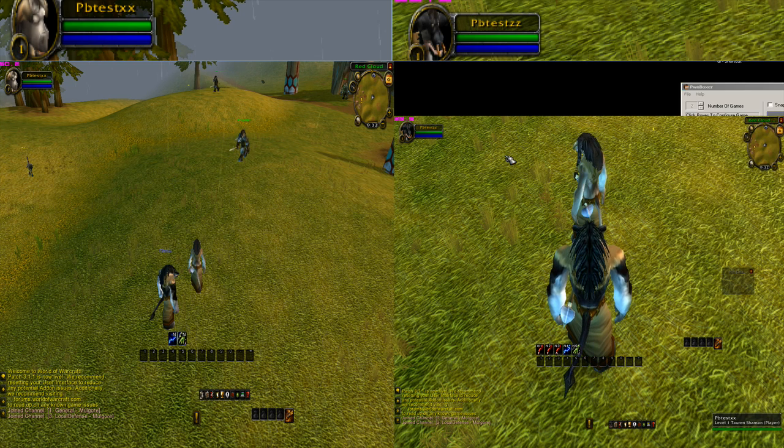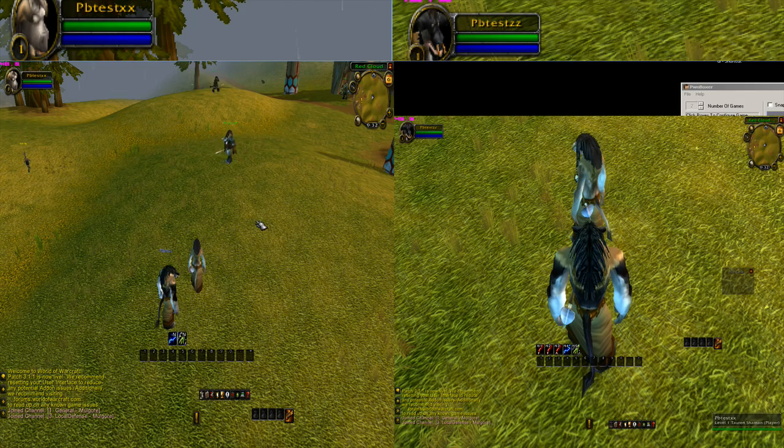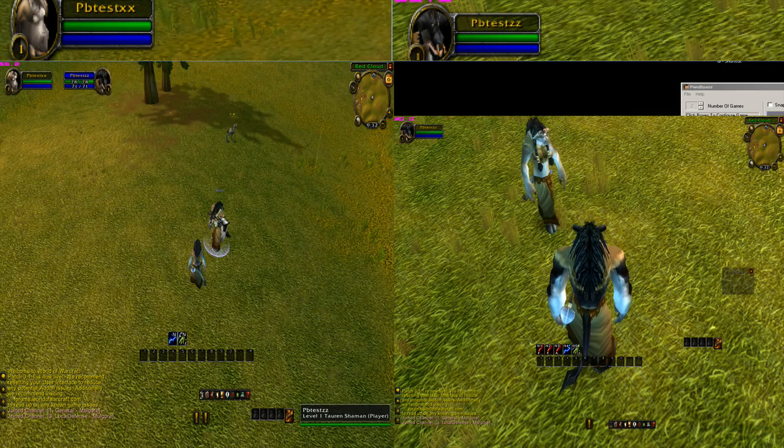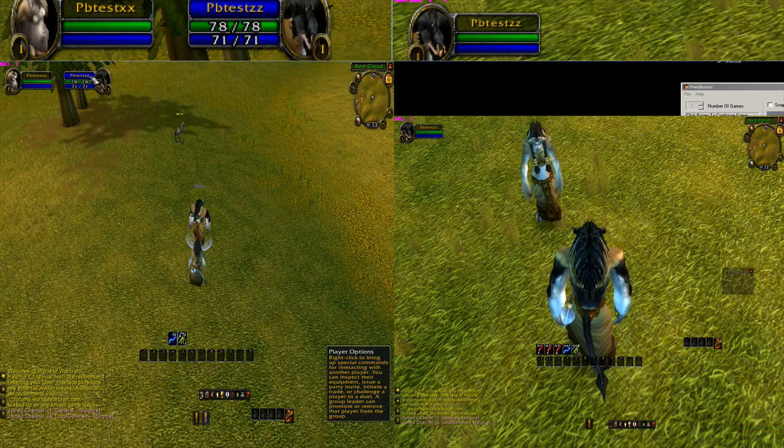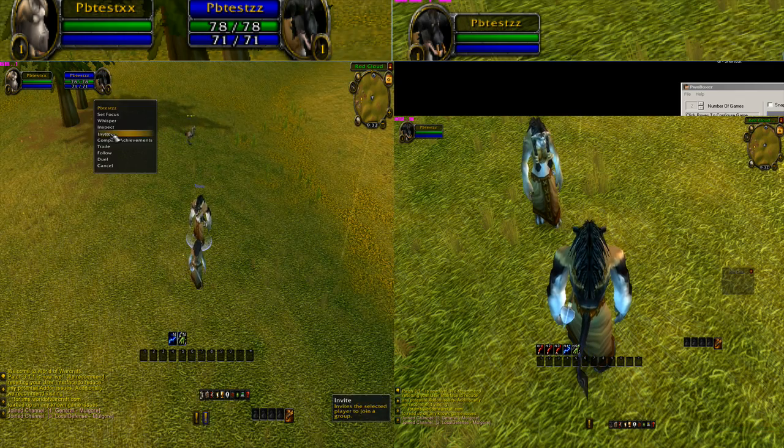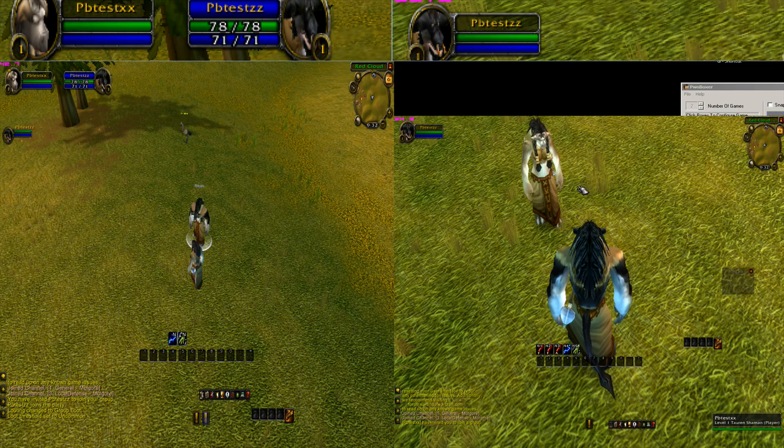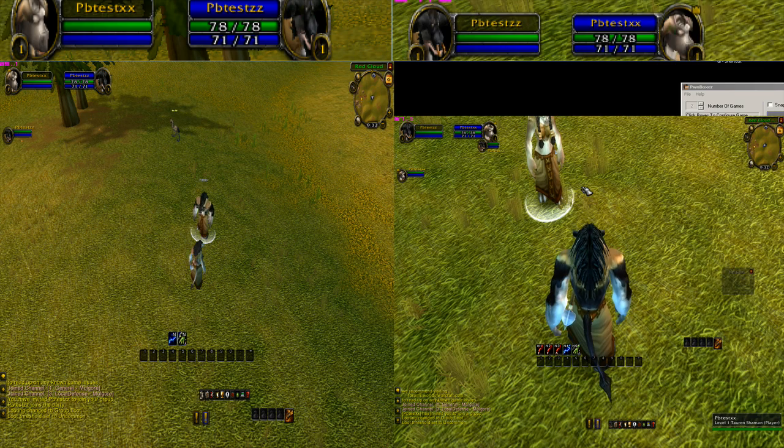Alright. The first thing we're going to do on the first character is we're going to invite the second character into a party. The second character is going to accept.